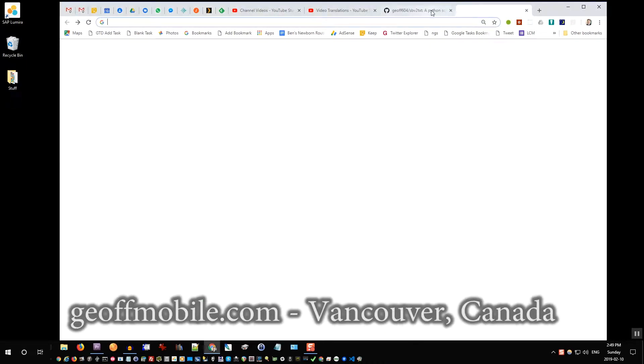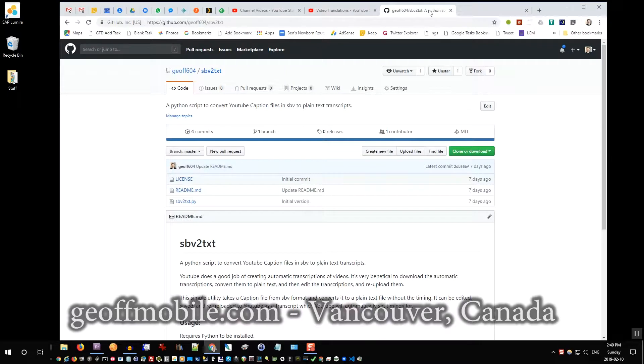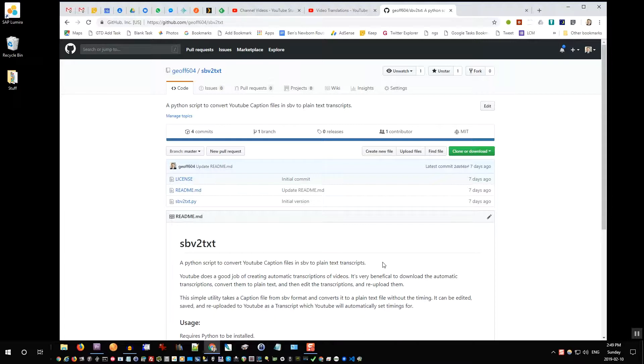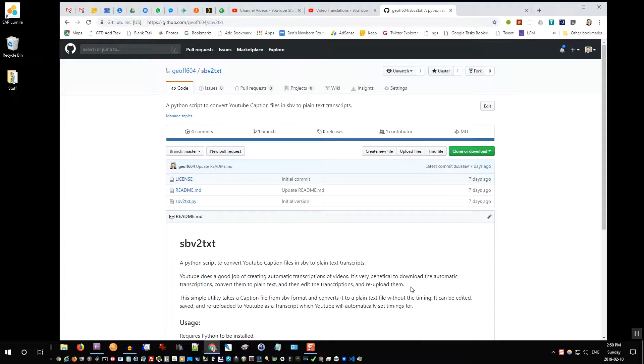Hi everyone on YouTube. This is Jeff from jeffmobile.com. Today I'm going to show you how you can use my new little bit of code I wrote called SBV2TXT, which converts YouTube caption files to plain text transcripts. The idea is that YouTube does a good job of creating automatic transcriptions for videos, but using this tool, you can download those transcriptions, edit them, and re-upload them as your own transcriptions to automatically sync them with a video. This is a great way to create easy transcriptions for your videos.